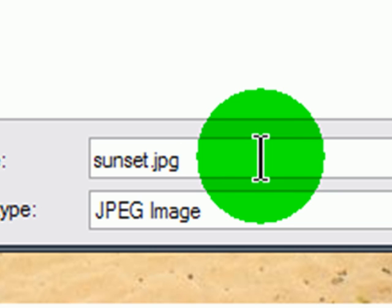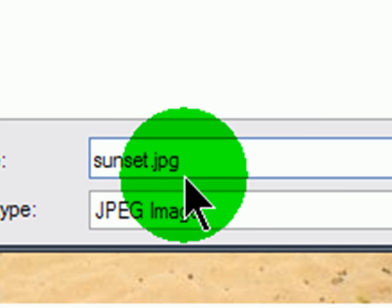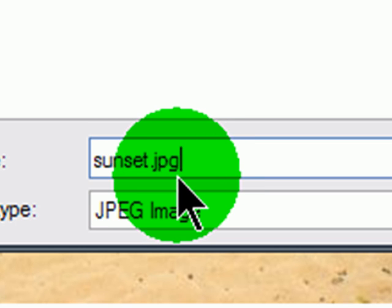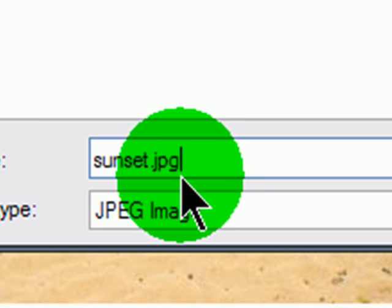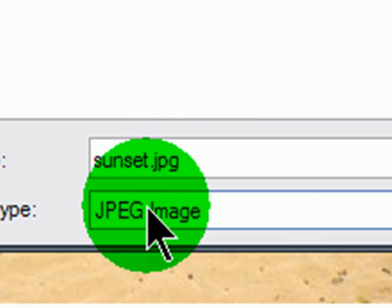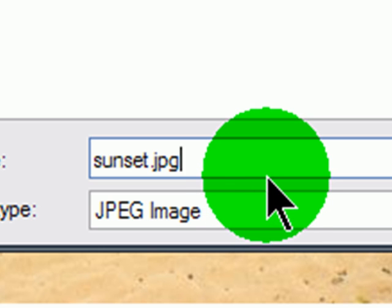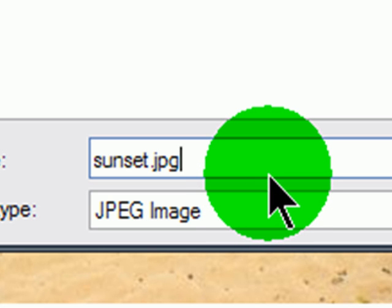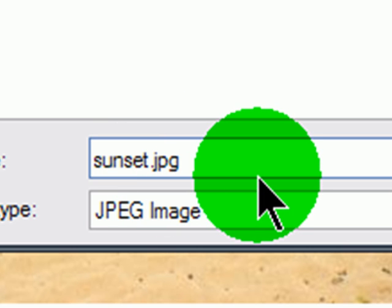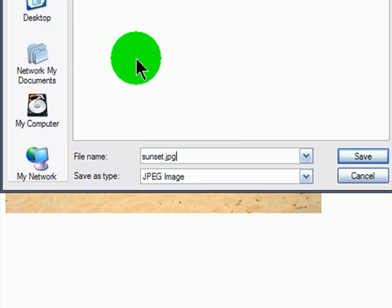I'm going to encourage you strongly, use all lowercase letters in your file names. Image file names, style sheet file names, web page file names. Use lowercase 100% of the time. Because when you upload to your server, you're going to be using an operating system that is case sensitive. Therefore, sunset with a capital S is a different file than sunset with a lowercase s. If you use lowercase letters 100% of the time, then you'll never have to wonder, hey, did I use a capital letter in that last file name? And don't use spaces in your file names. If you want to give the impression of a space, use an underscore or a hyphen. So, I'm going to save this, sunset.jpg.